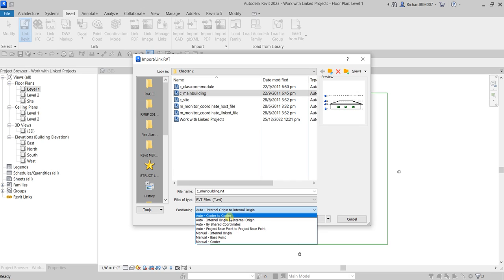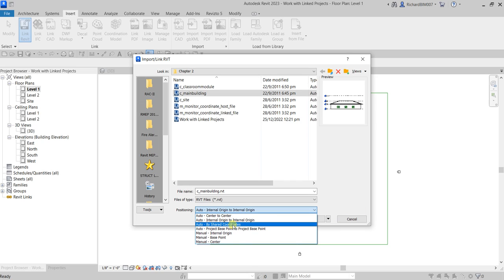You also have Auto Shared by Coordinates, which is the option we use most of the time. For example, if we are doing the MEP and we have the architectural model — the architectural model has coordinates set on it — then to link that architectural model properly to your MEP model, you need to use Auto Shared by Coordinates.